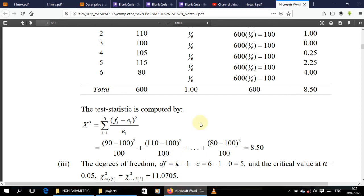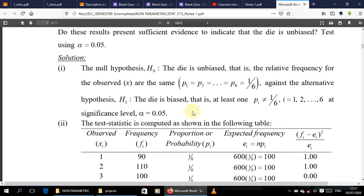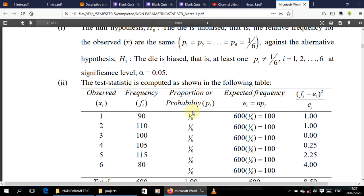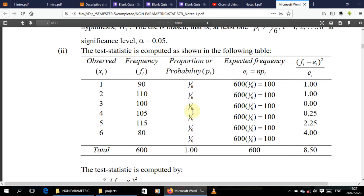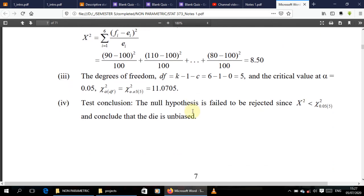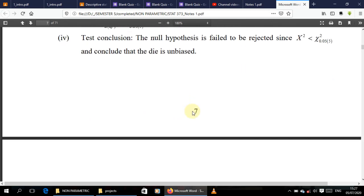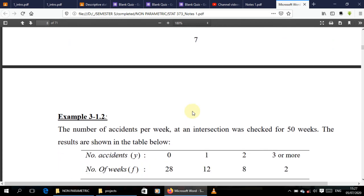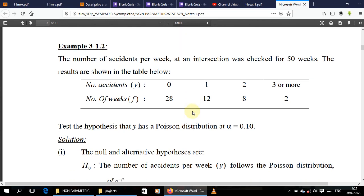We continue with the chi-square goodness of fit — we go through the second example. We already went through the first example, looking at the hypothesis, how to calculate expected frequencies, and how to do the conclusion. So this is the second question.